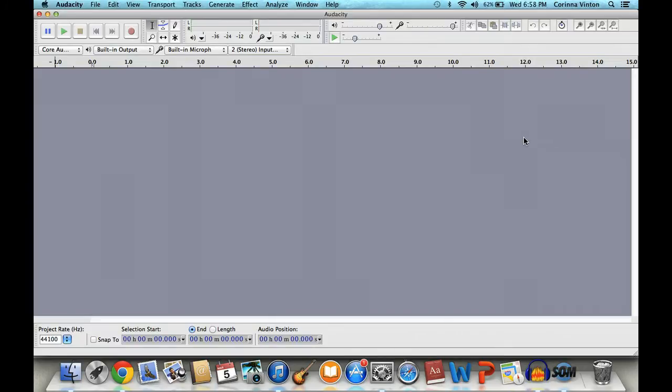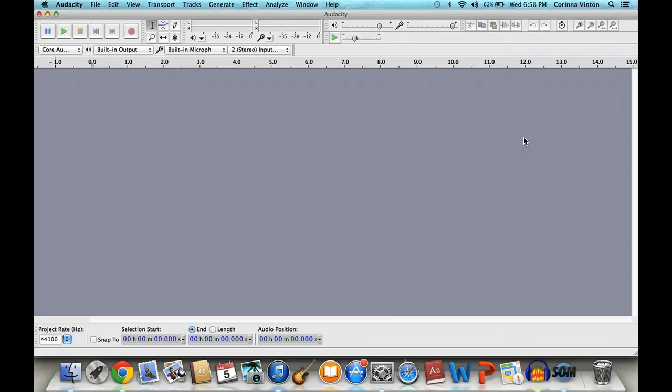Hi all! This is Mrs. First Grade, and I'm here today to show you how to record your own audiobooks for free using a program called Audacity. Audacity is free to download. It's very simple to use, and I'm about to show you how it works.